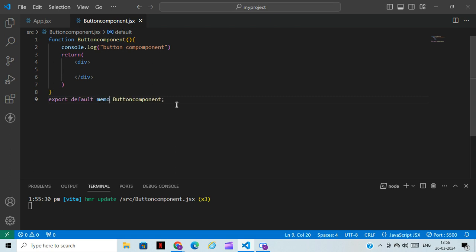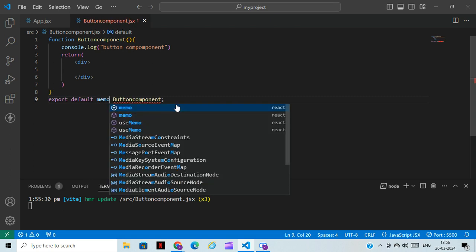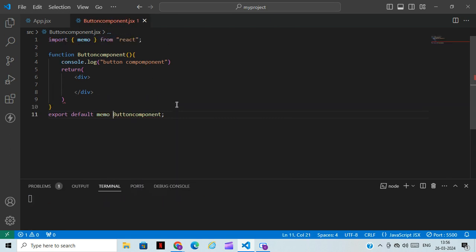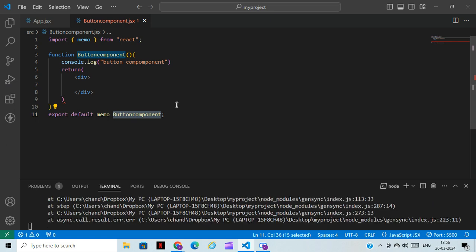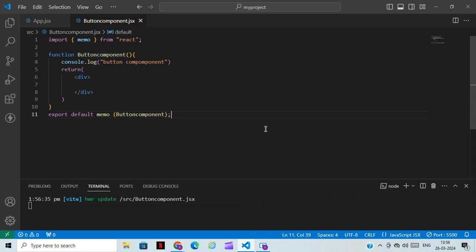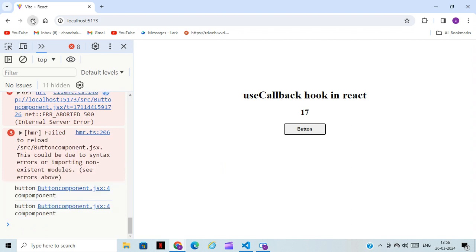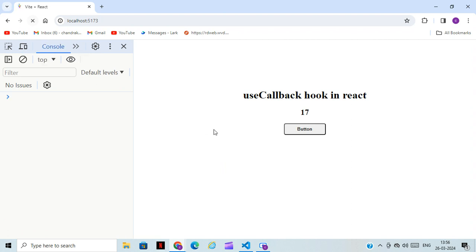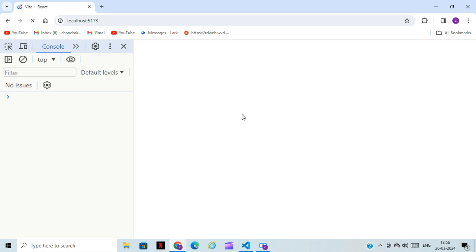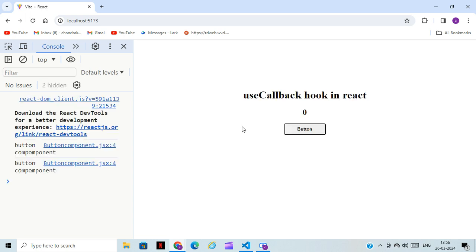To avoid that we need to use useMemo so we can prevent that page re-render. For using useMemo, you just wrap the component with 'memo' in brackets. Now we'll see — only one time it re-renders initially, and if I click on this button it works perfectly without reloading.